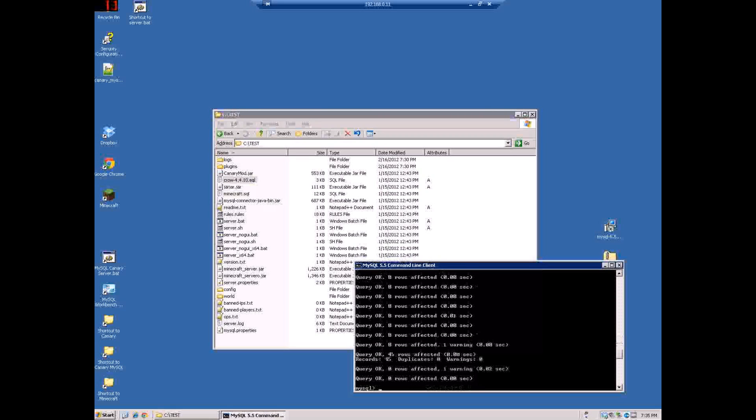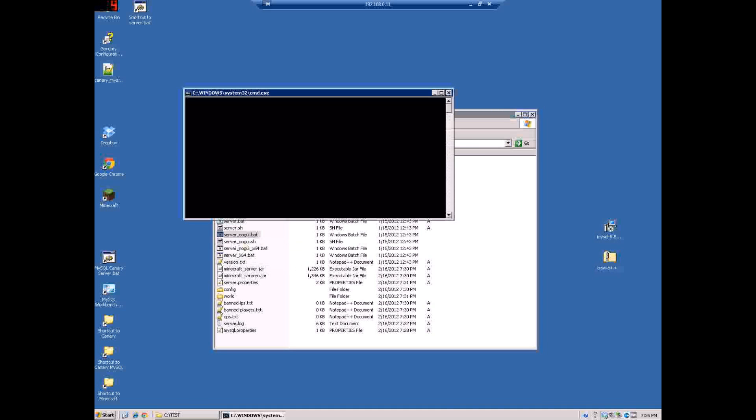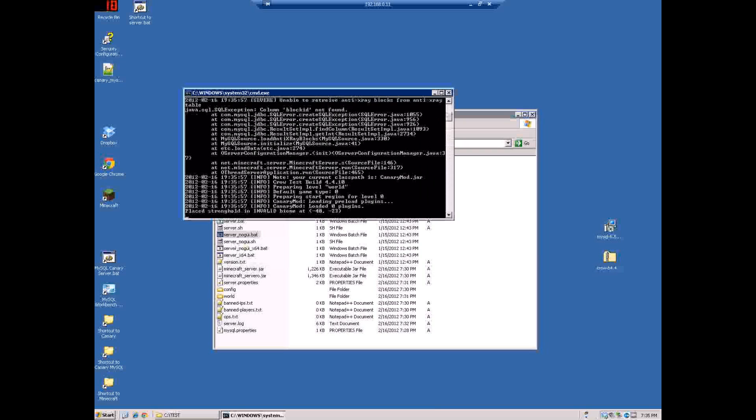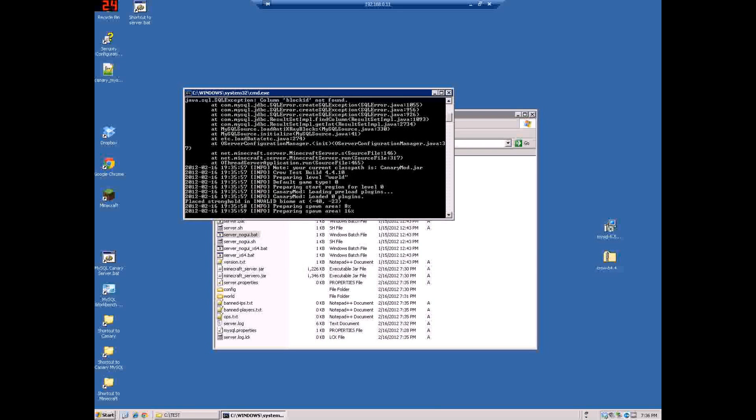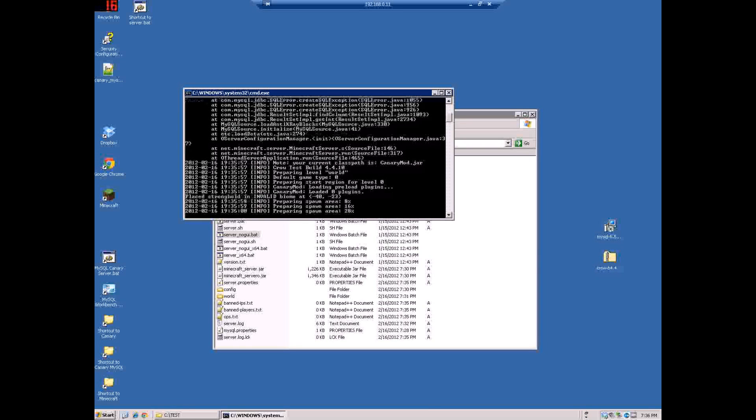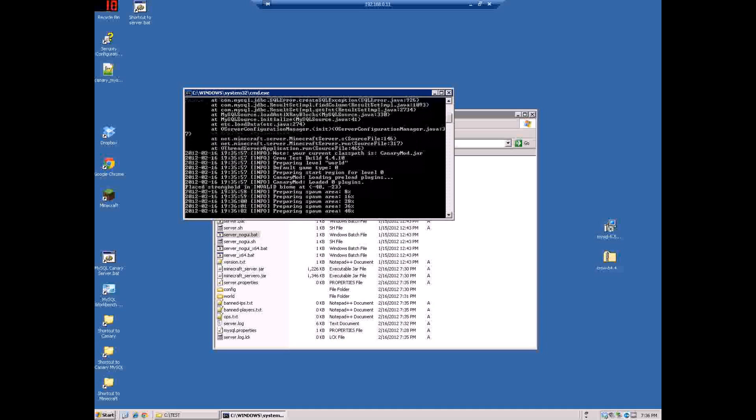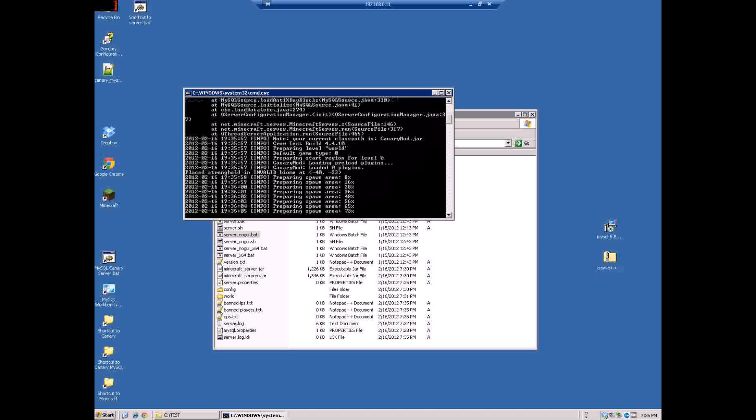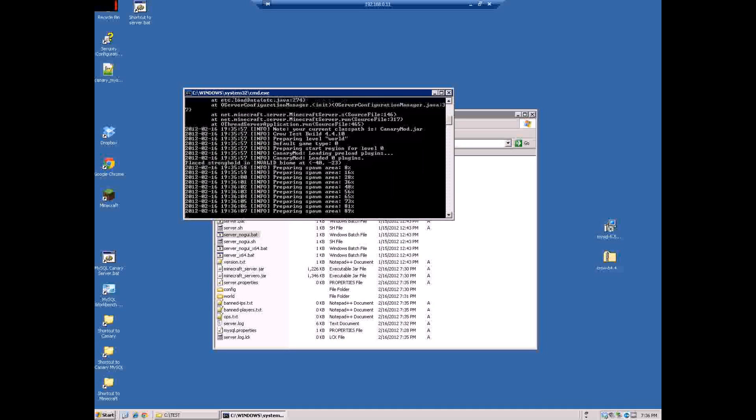Now that should do the trick right there. So I'll close this out and we'll start the Minecraft server. Let's do the no GUI so it doesn't come up with that GUI server nogui. And you'll see it loads all this and it's creating the area. So if you see it creating the area that means it worked. So you'll be able to connect to it using the default port.